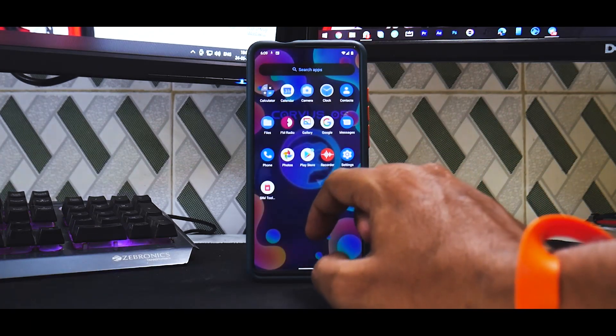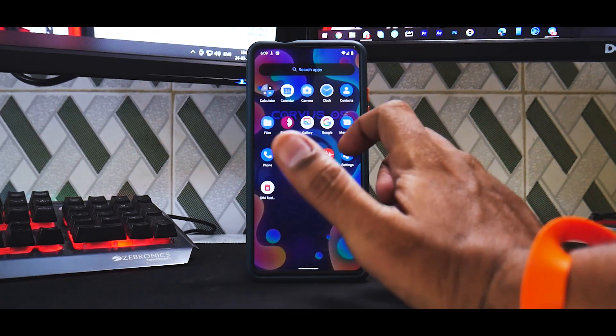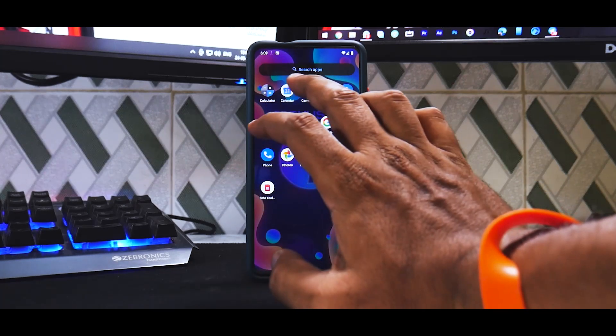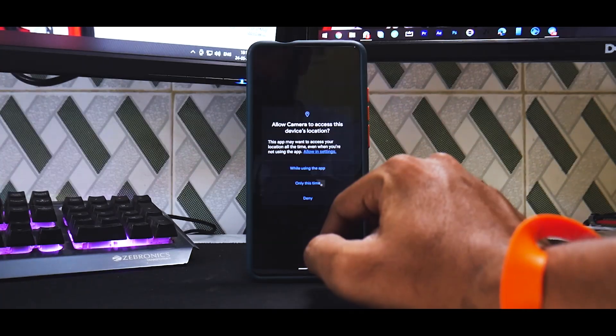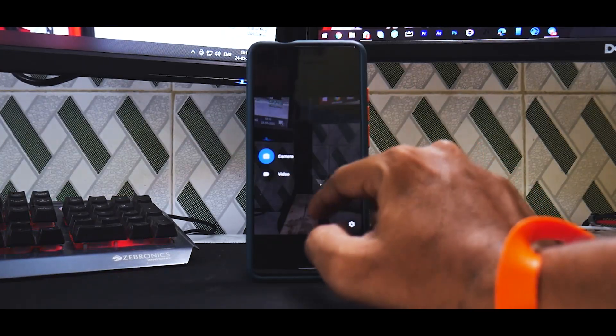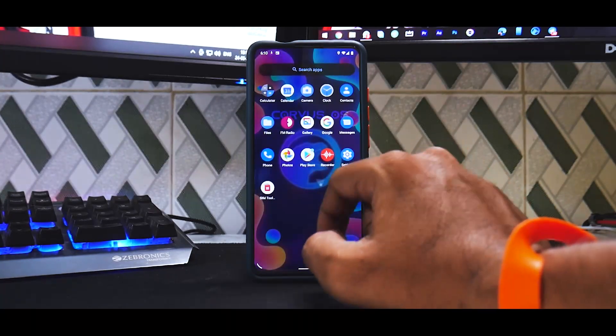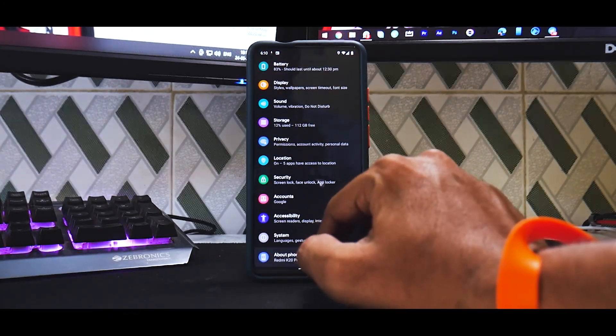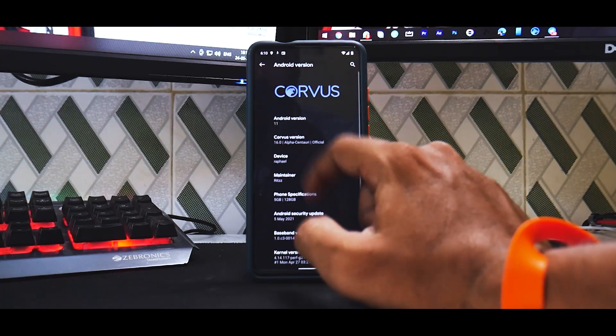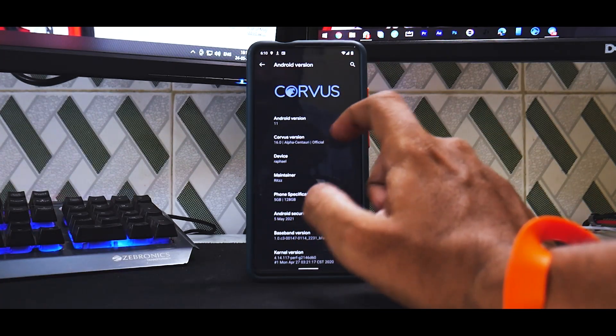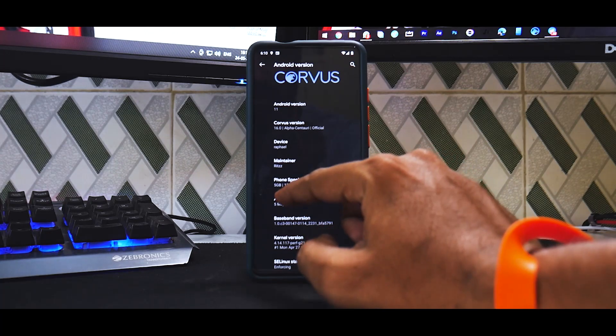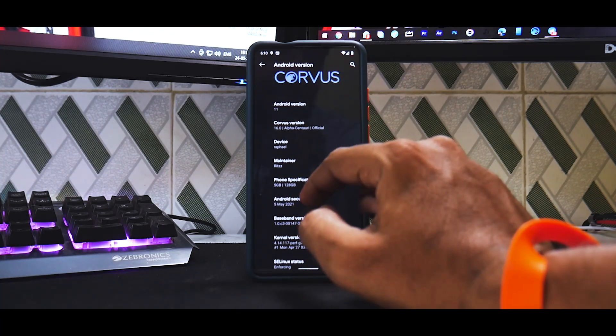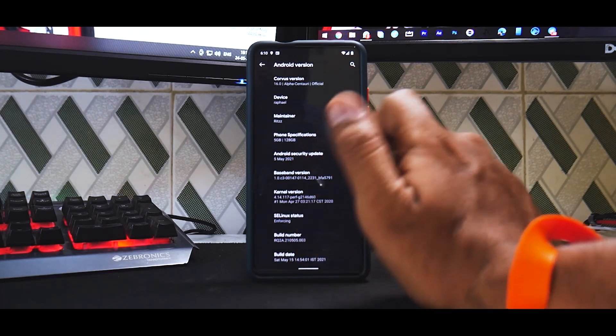All right, just like that we have booted to the home screen of Corvus OS or Corvus 16. Very, very few applications, so no bloatware here, and a very basic camera application. Now apart from this if we have anything special, not really. So if you go to settings over here you have the Raven's Lair and all the other things. And if you go to the Android version, Android 11, Corvus 16 Alpha. This bug is still there—it shows 5GB RAM instead of 6GB. The security patch is 5th of May, and the kernel in question is the Perf kernel.